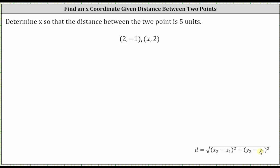We're asked to determine x, which is the x-coordinate of the second ordered pair, so that the distance between the two points is five units. The distance formula for two points on the coordinate plane is shown below, where the distance is equal to the square root of the square of x sub two minus x sub one plus the square of y sub two minus y sub one. Let's go ahead and label our ordered pairs.